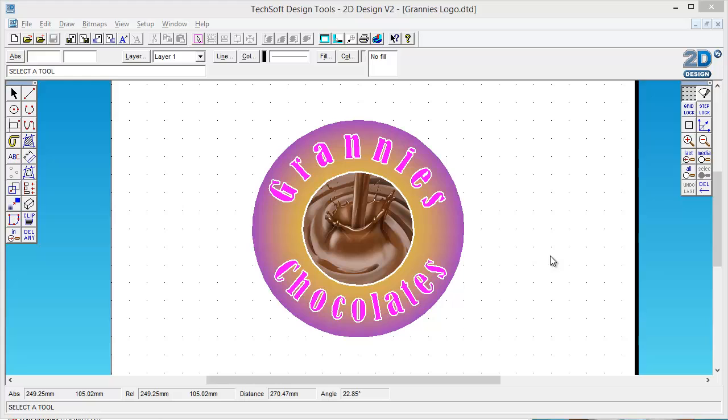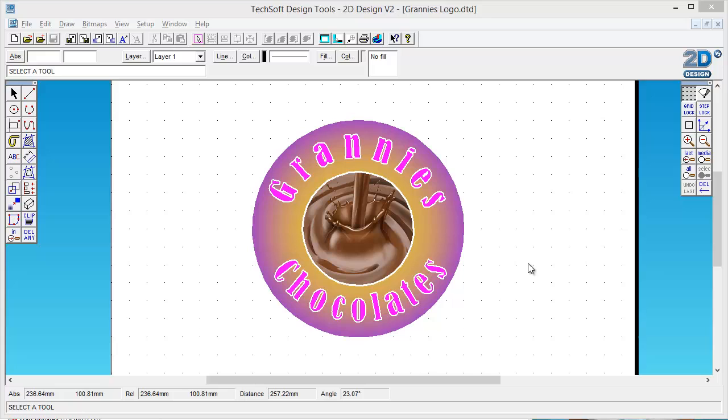Okay, so this is an example of a logo that I've made up for Granny's Chocolates. I'm just going to talk you through how I did it and then give you a few hints on what you can do to make yours look good. And also the most important thing is how you get this image out of Techsoft Designer into an image format so you can then bring it back into your package design that you're going to make later on.